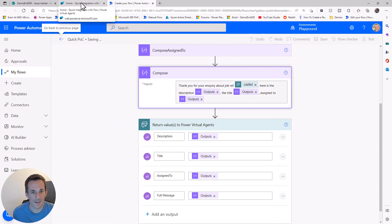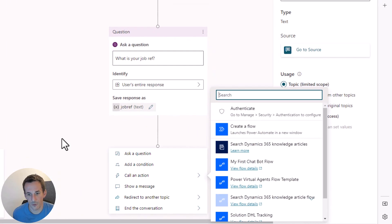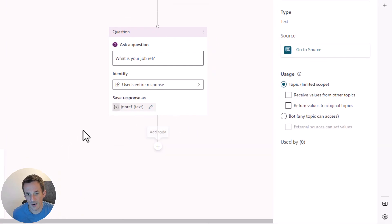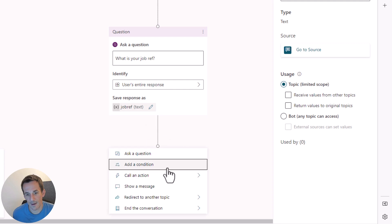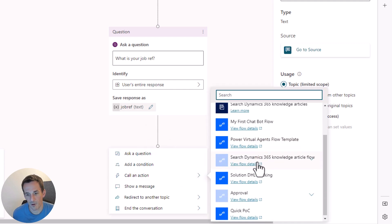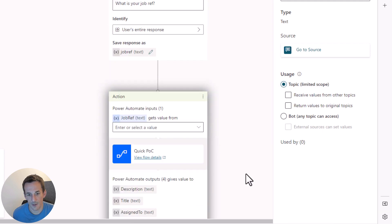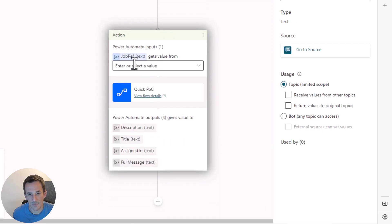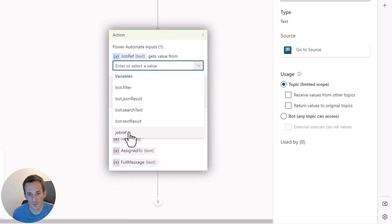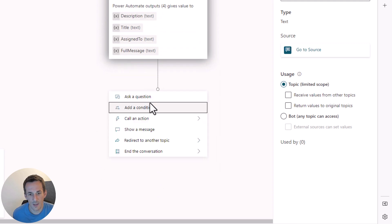We'll then jump back into our Power Virtual Agent and pull some of that information up. Because I've just created that flow, I need to click out, click back in again, call to an action. It should see our flow that's called Quick POC. There we go. It's expecting one input variable, which we can supply as a job ref. It gives us four output variables.